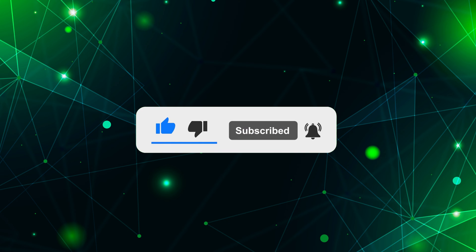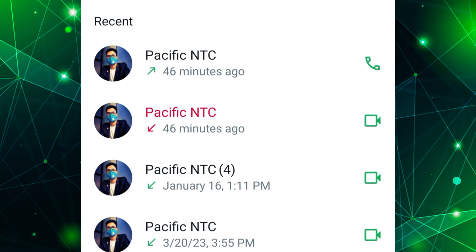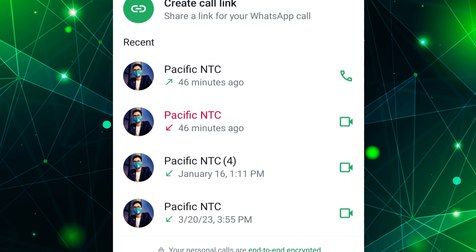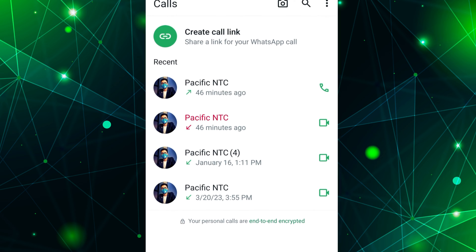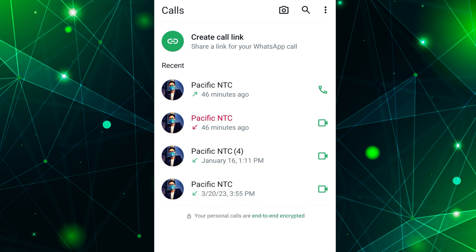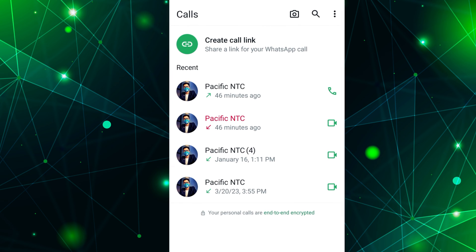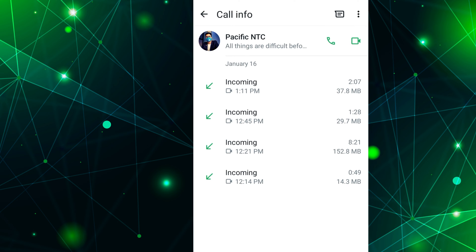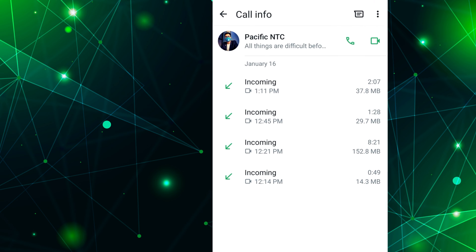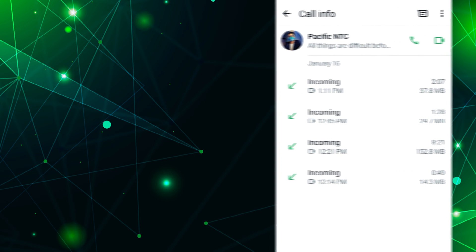Checking your WhatsApp call history is to review the log of calls you've made and received through the WhatsApp messaging app. This history provides information about your past WhatsApp voice and video calls. This feature is useful for reviewing important call conversations or to delete.